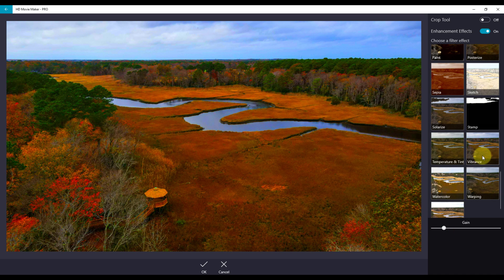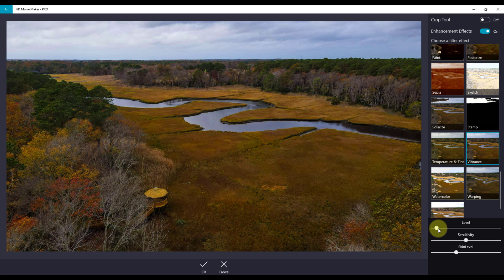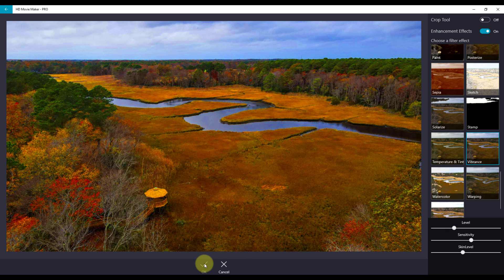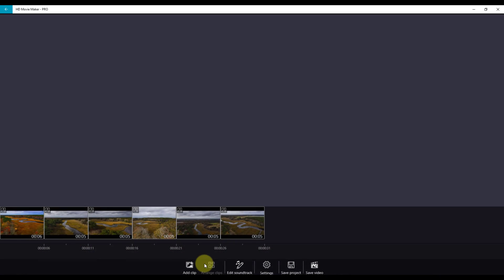The other example is Vibrance. Vibrance allows you to change the level of the vibrance of the image as well as sensitivity. When you've made your changes, click OK.